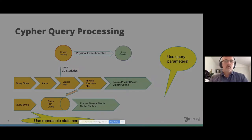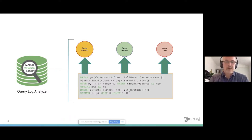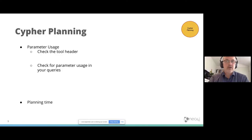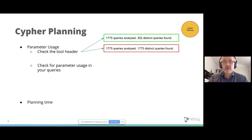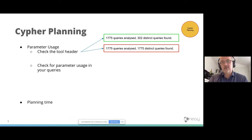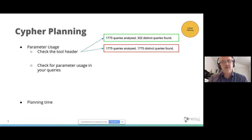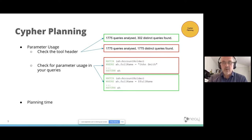The query log analyzer can give insight in the cypher planning phase, in the cypher execution phase, and in the query log phase. So how about cypher planning? Basically here, I use it to check my parameter usage. The first thing you can do, you can check the tool header. Here you see 1775 queries and there are two distinct queries found, which is healthy. It means that the same query is fired several times. If you have 1775 queries and 1775 distinct queries, that's a sign that there's maybe a problem with parameter usage or that the queries are not repeatable. After that, you can also check your problem queries to see if there are literals in the queries that should be replaced by a parameter. In the green example below, you see here $fullname is a parameter.